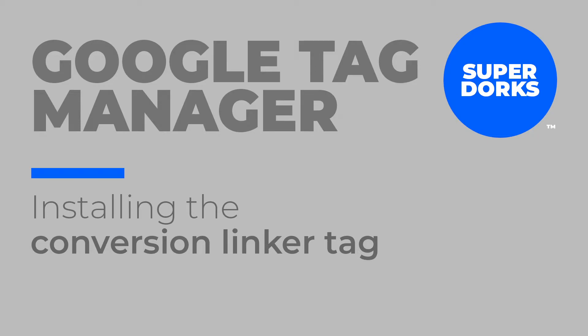What's up guys? I hope you're doing well. I am going to show you how to install the conversion linker tag through Google Tag Manager.